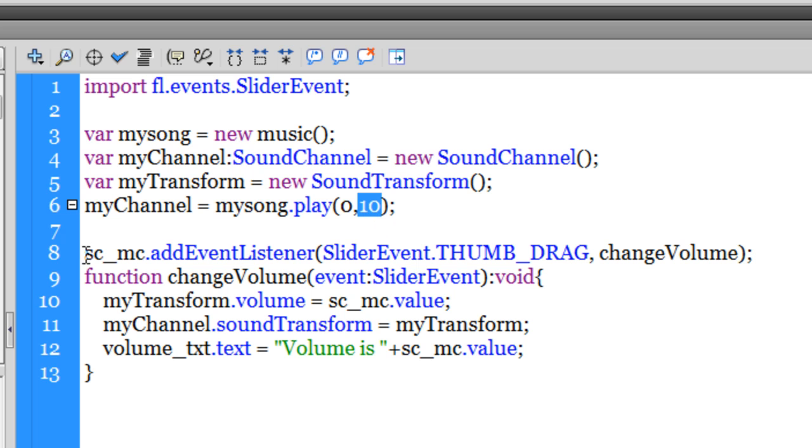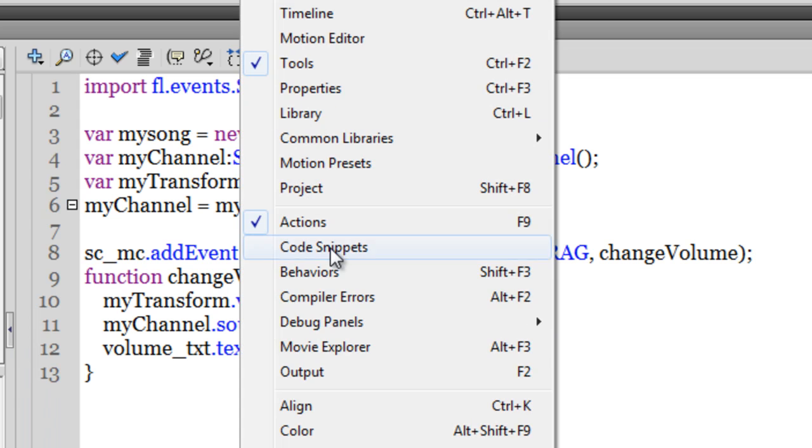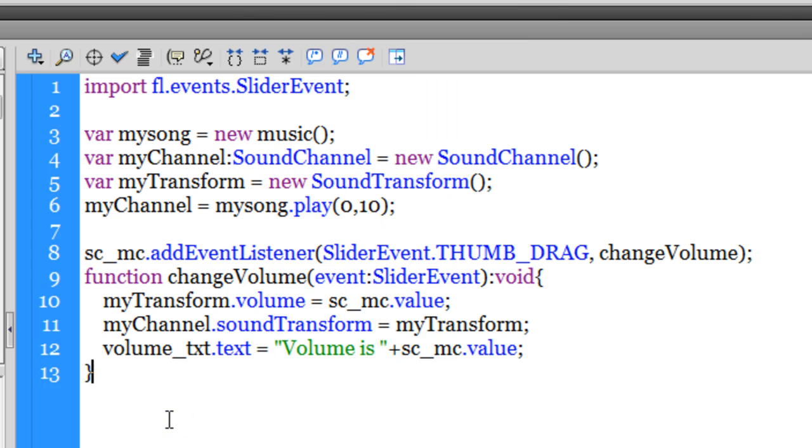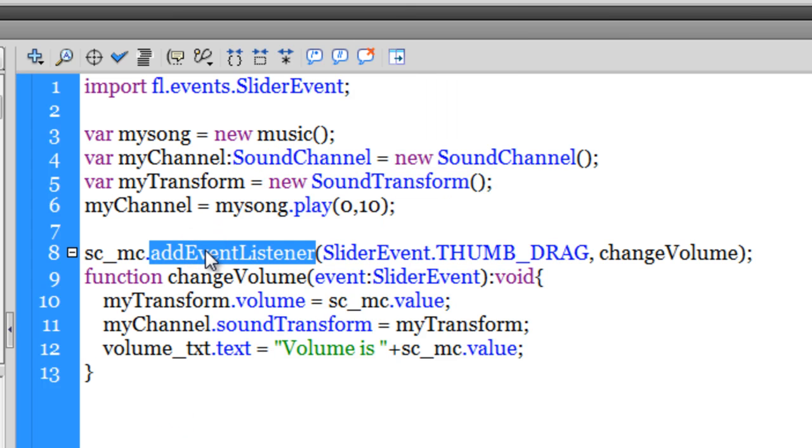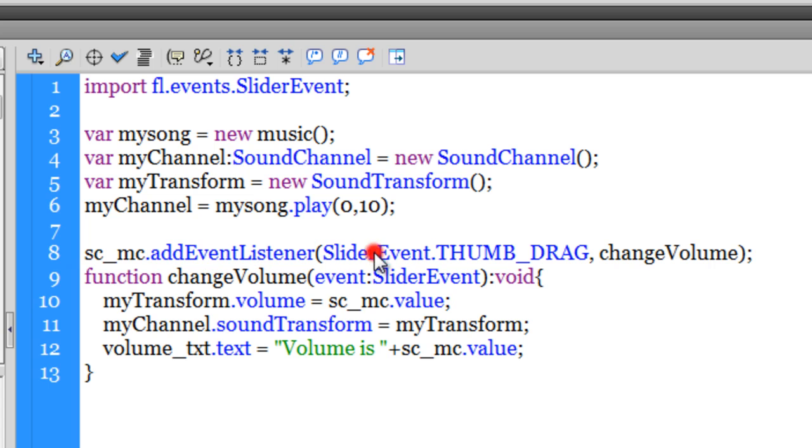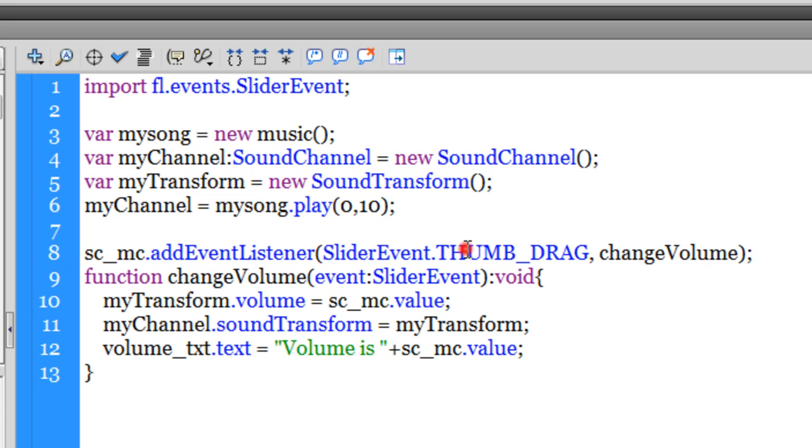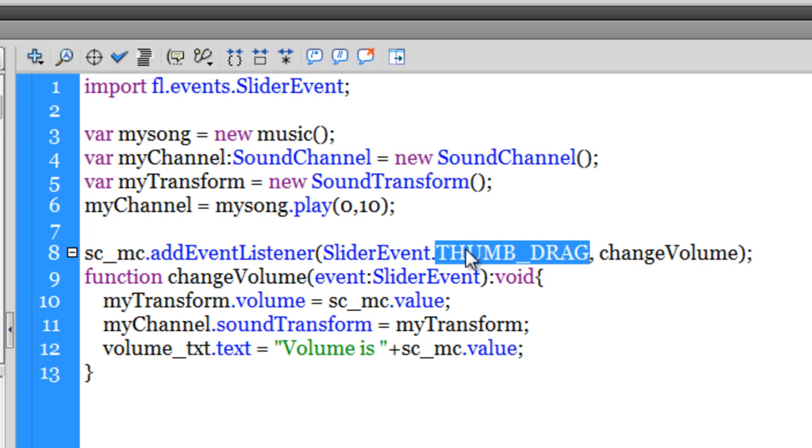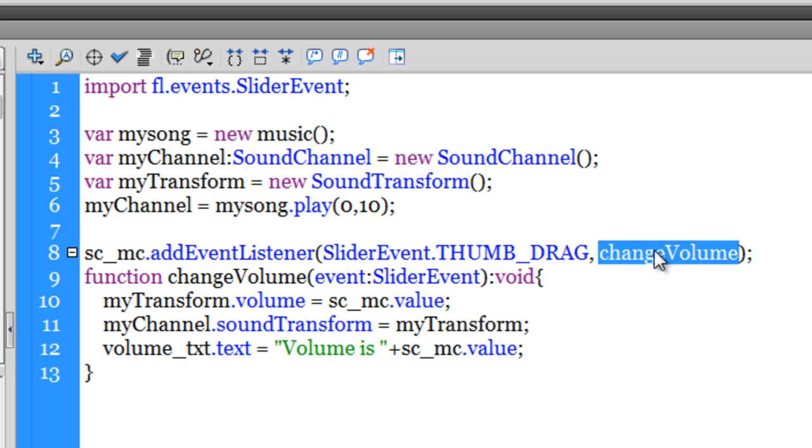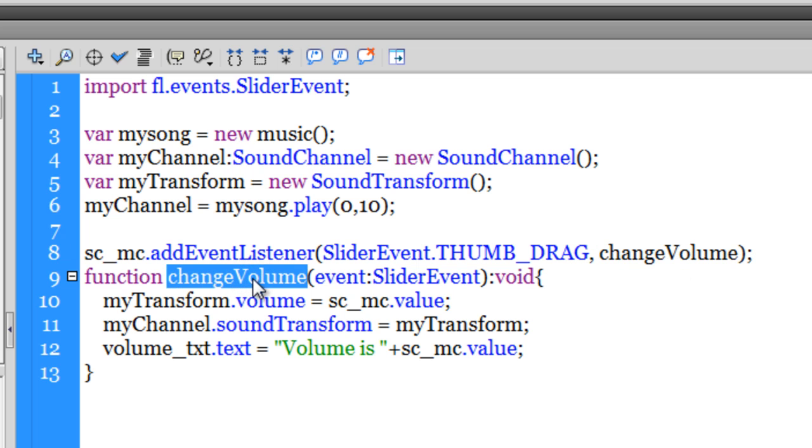If you remember, sc_mc is nothing but the instance name of the slider component that we had brought over onto the stage from Windows > Components. I've added an event listener—it's a SliderEvent—and on every THUMB_DRAG, so I'm actually dragging the thumb on the slider, something is happening. That something is a function which is changeVolume. So every time the thumb is being dragged on the slider, this function changeVolume is getting fired off.